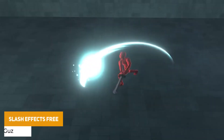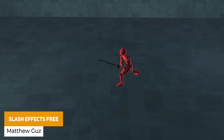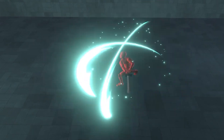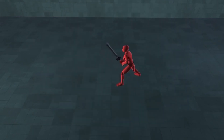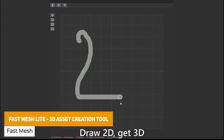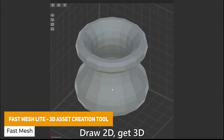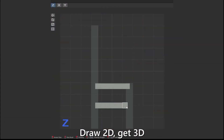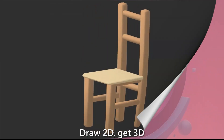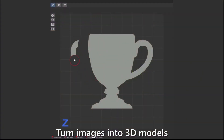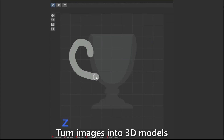We've got Slash Effects Free, which is a free pack of effects to customize with five different prefabs to customize the color and the effect — and there is even a full version too. We've also got Fast Mesh Light, which allows you to do 2D drawings and create these into a 3D version of the object. You could create these for your game or implement this as something in your game to help create different assets.